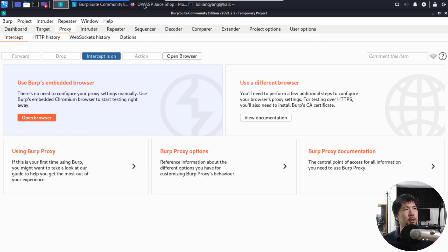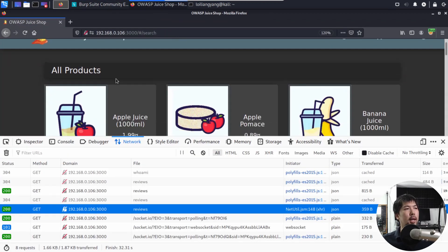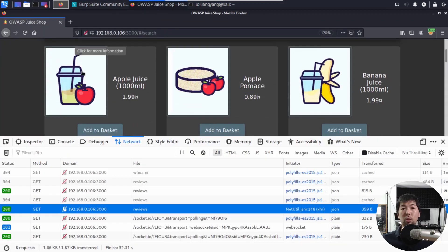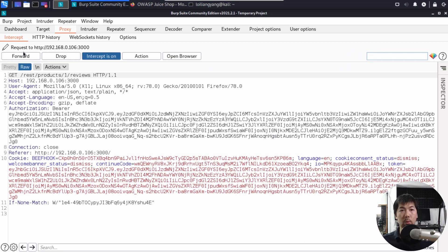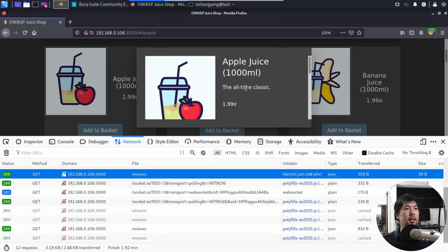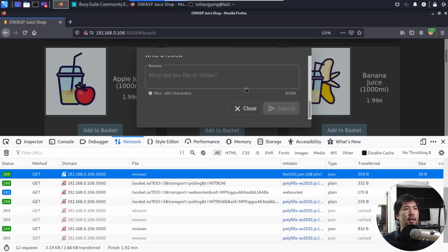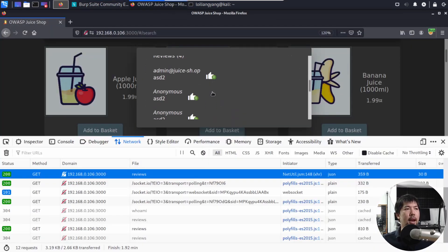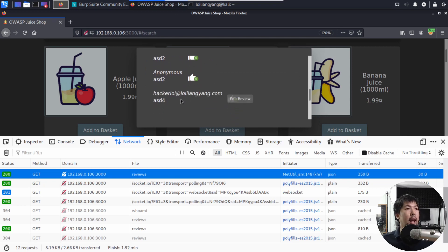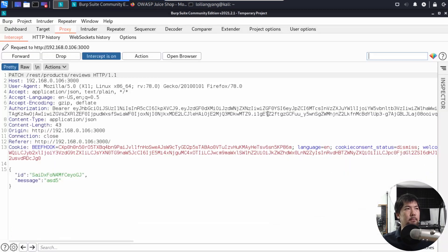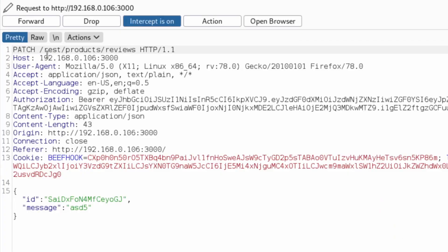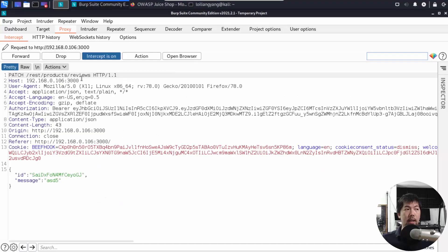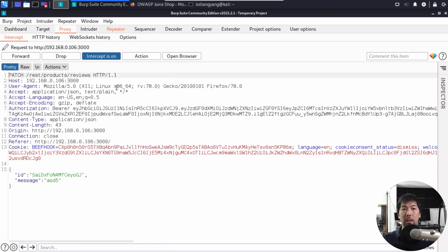What I can do now is go back to OWASP. I can click under Apple Juice, and we can see the following: GET /rest/products/1/reviews, and so on. I can go ahead and forward all this. Now I'll go ahead and click onto the Reviews. I'll go ahead and click Edit Review, and I'll change this to say ASD5. I'll click Submit. I'll go back to Burp Suite. We can see the following. I can see PATCH, /rest/products/reviews. I can do a right click and send over to Repeater.